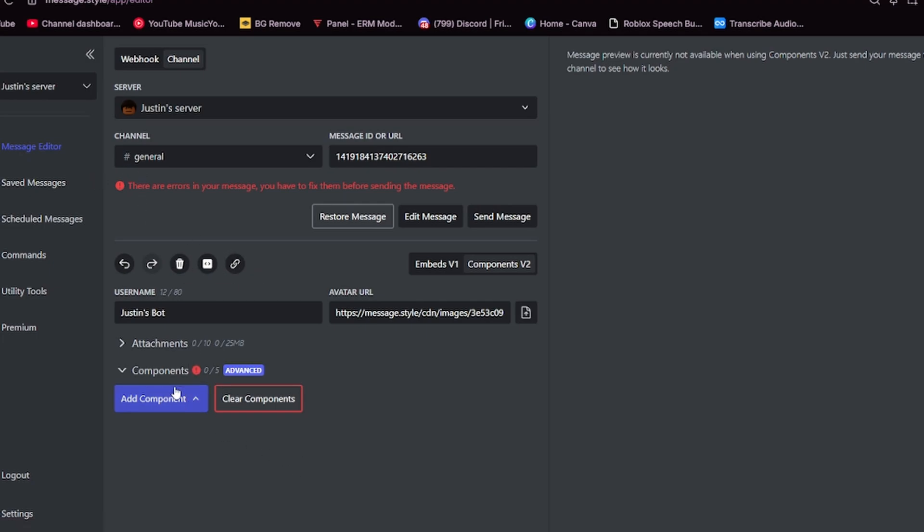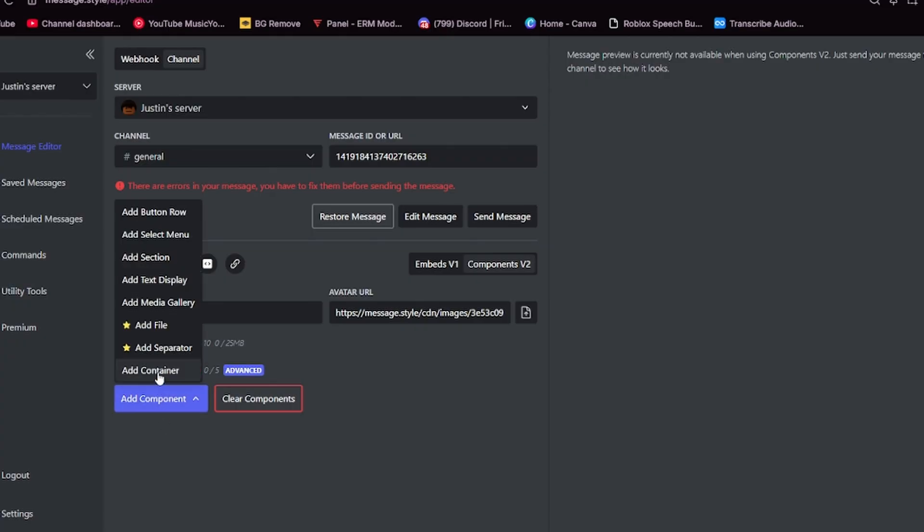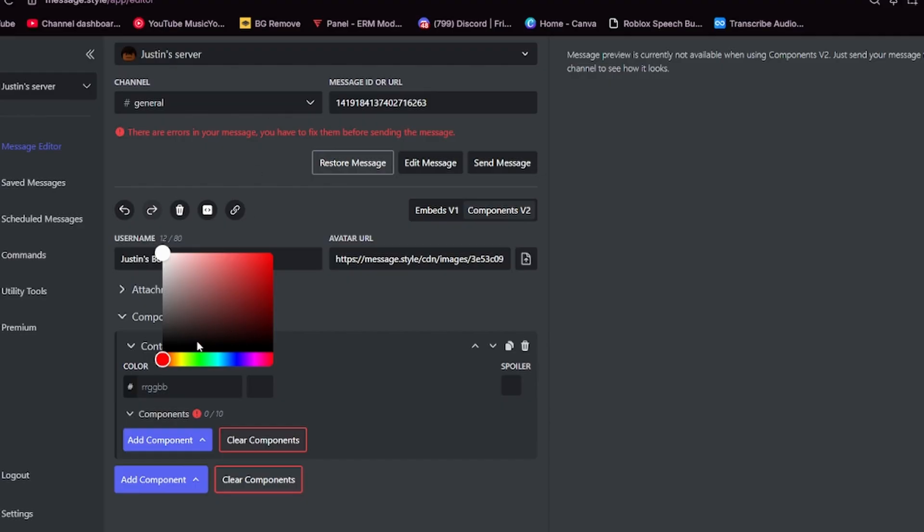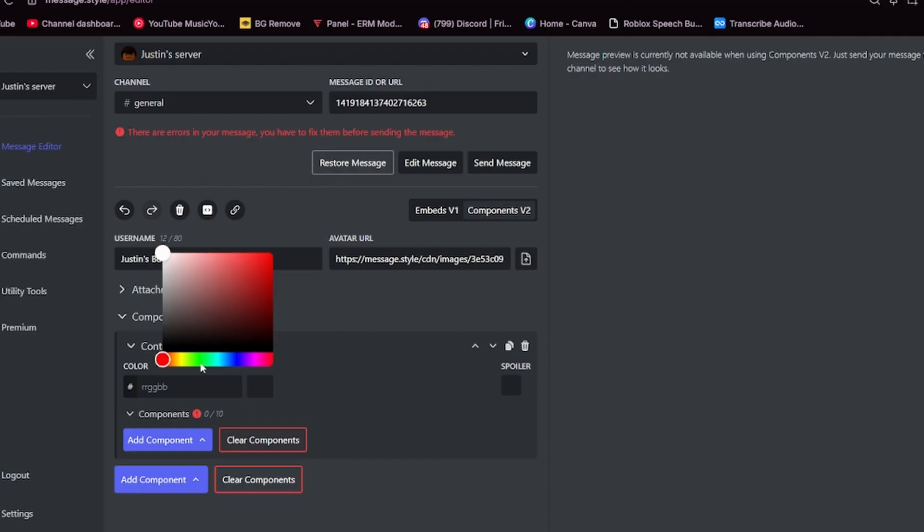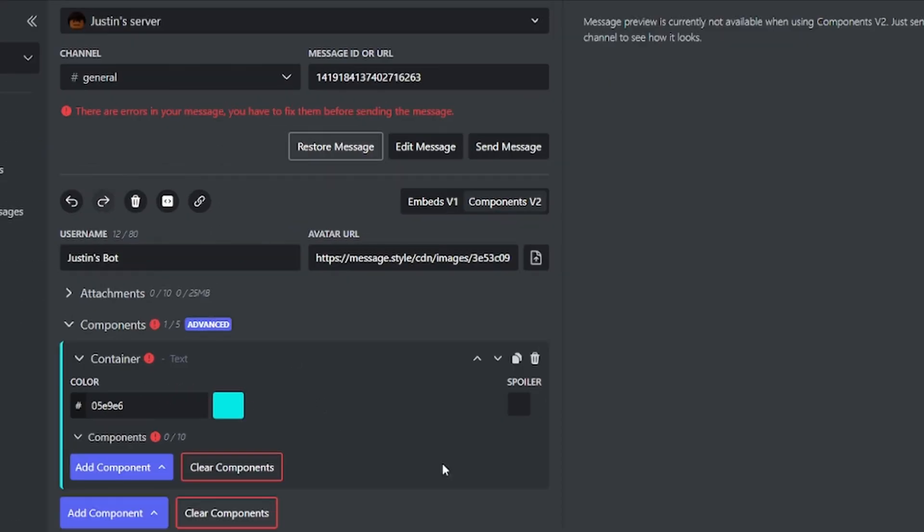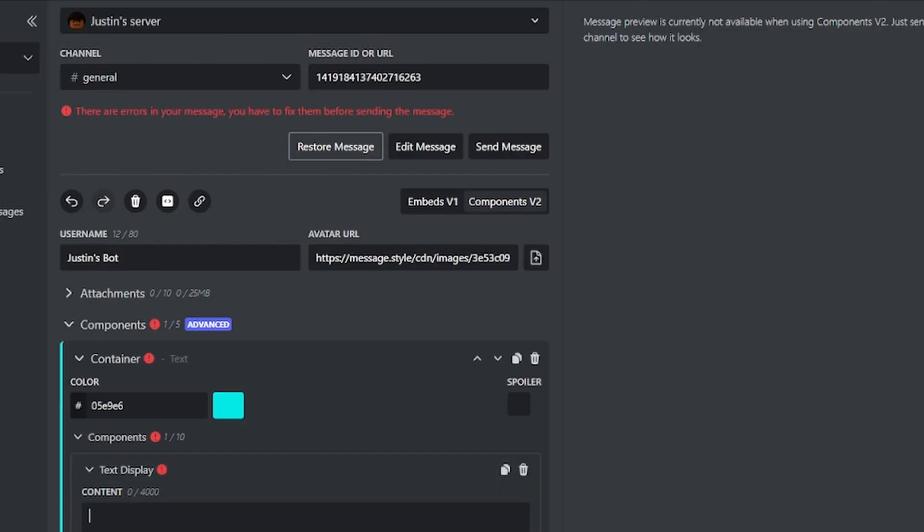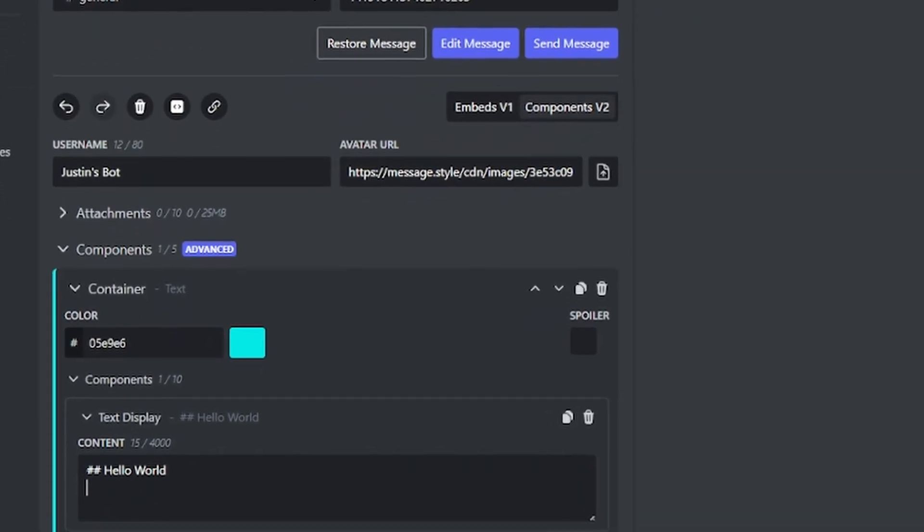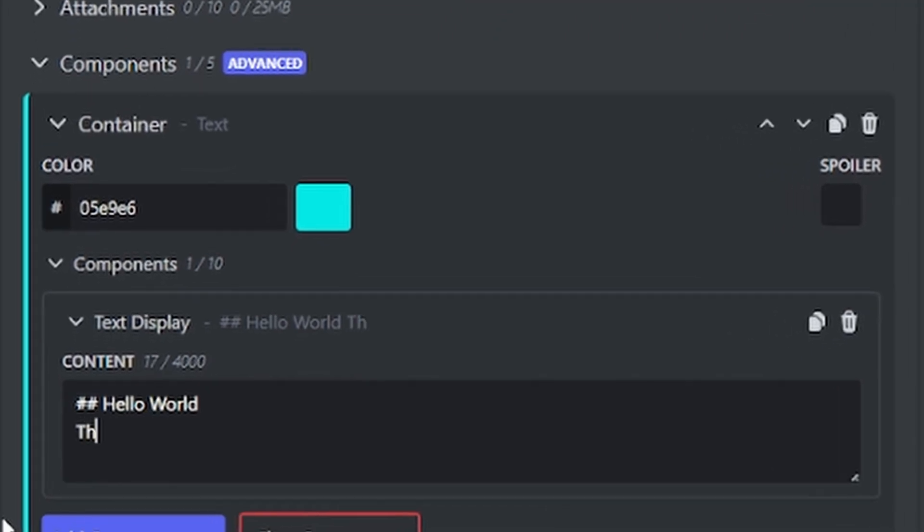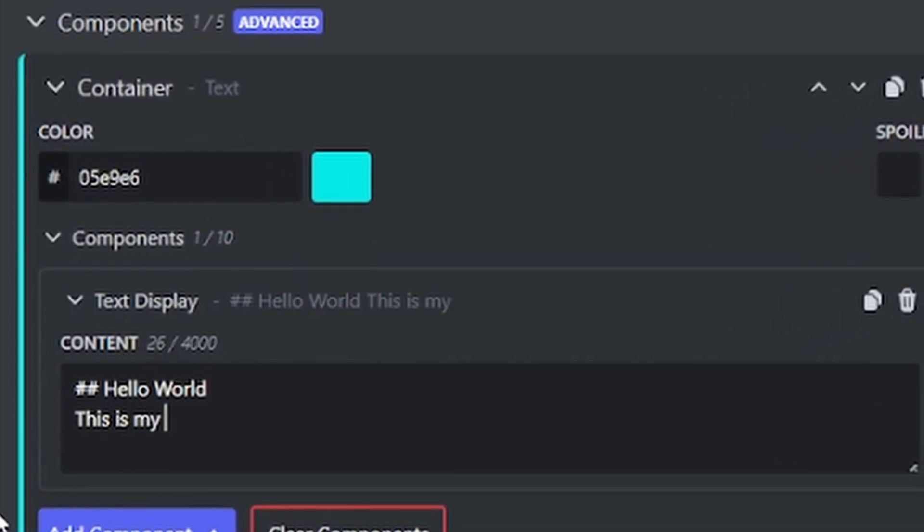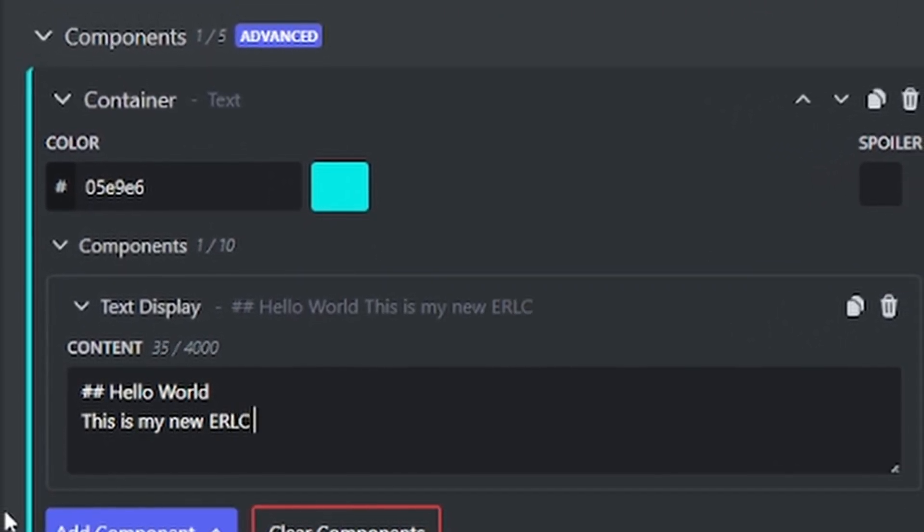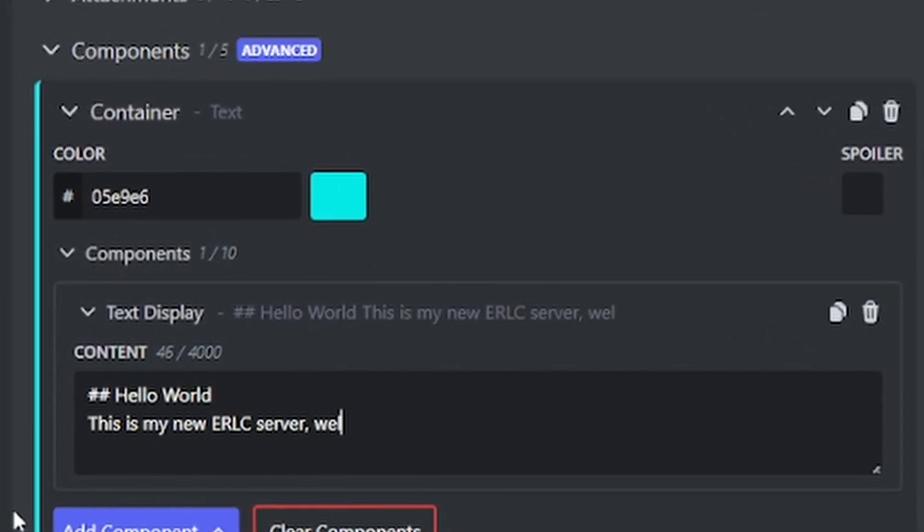What I'm going to do is go add component, add container. Then I'm going to select the color that I want the container. I'm just going to do a lovely blue. Once I've selected the container color, you'll see it on the side. Then you want to add some text. I'm just going to do hello world. And then I'll just do this is my new ERLC server. Welcome.